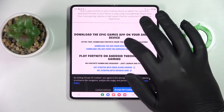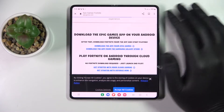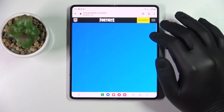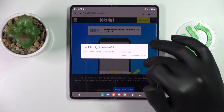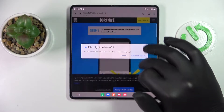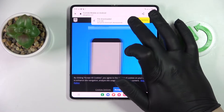In here, go for the option to download the app from Epic Games, download the file, then open it.